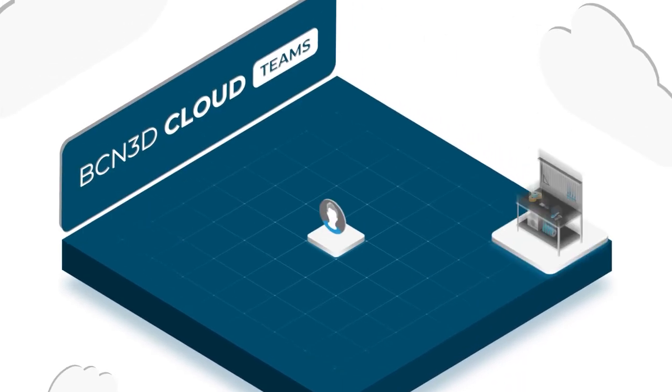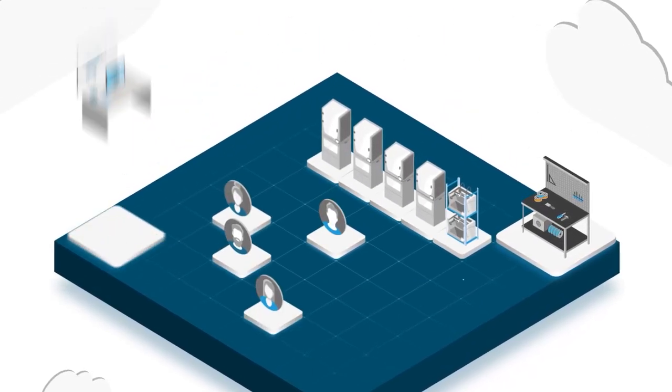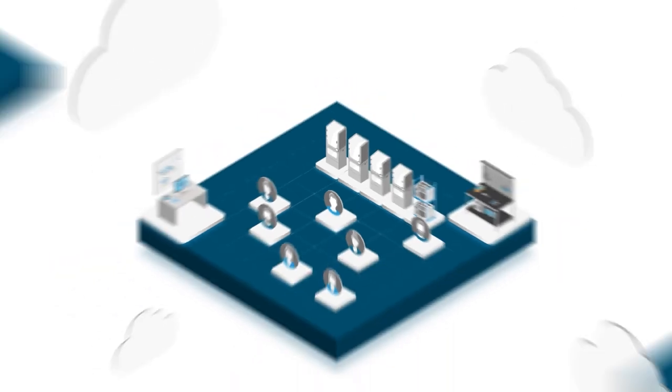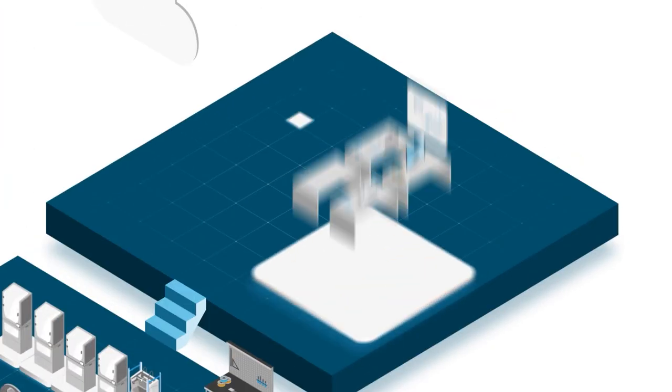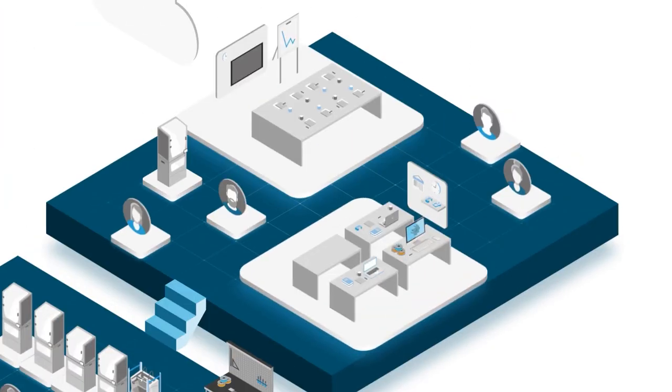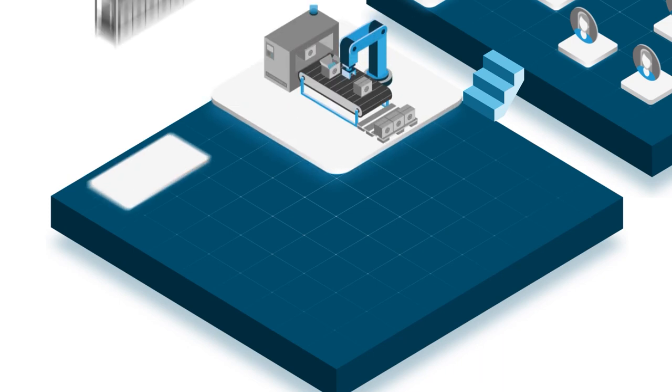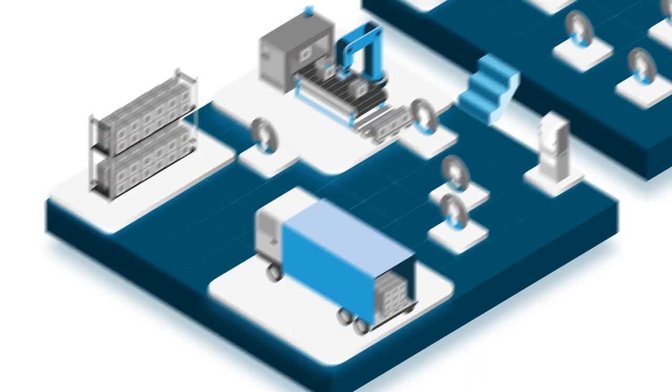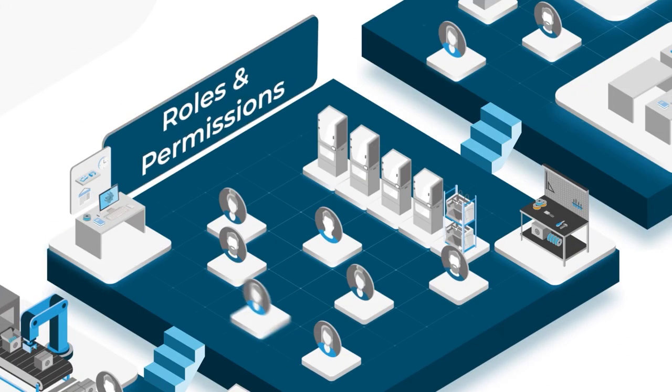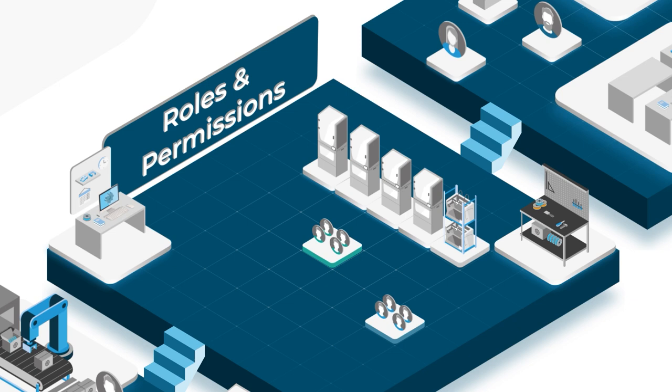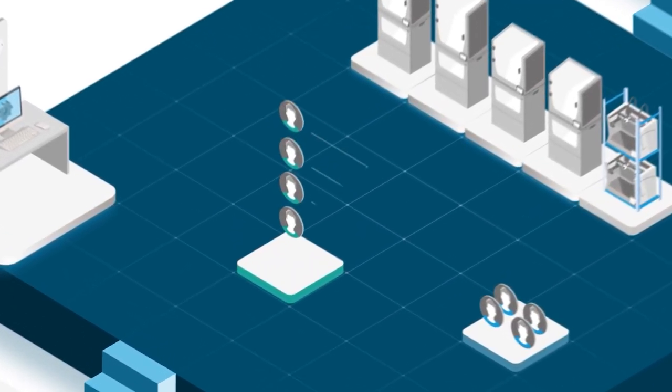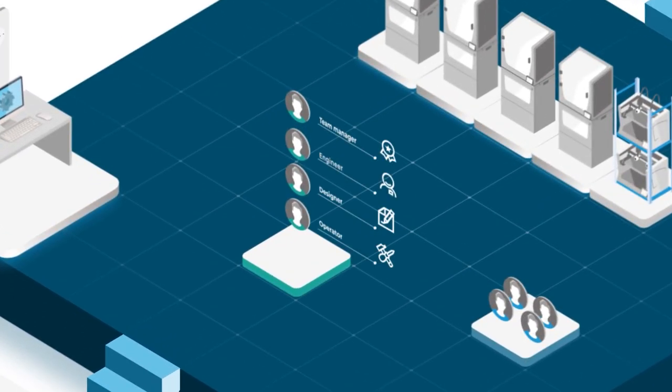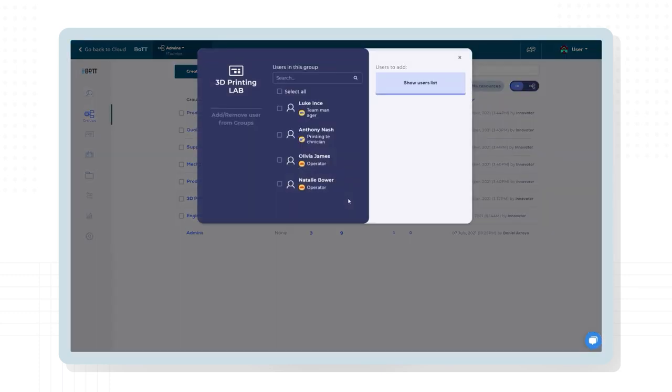BCN 3D Cloud Teams is the perfect tool for larger organizations. This plan allows you to administrate a departmental structure with customized roles and permissions.